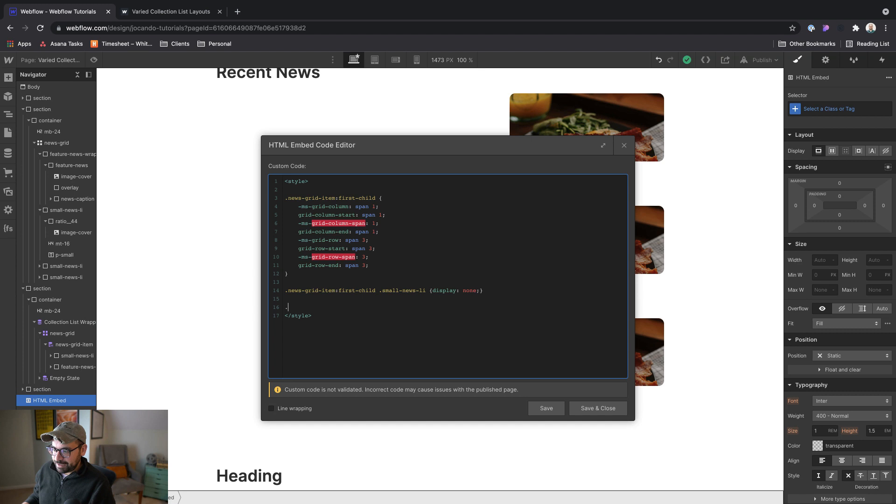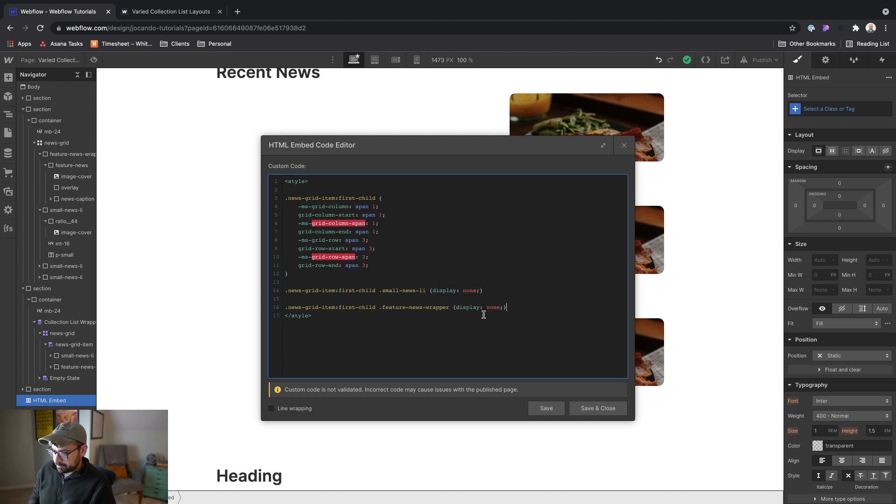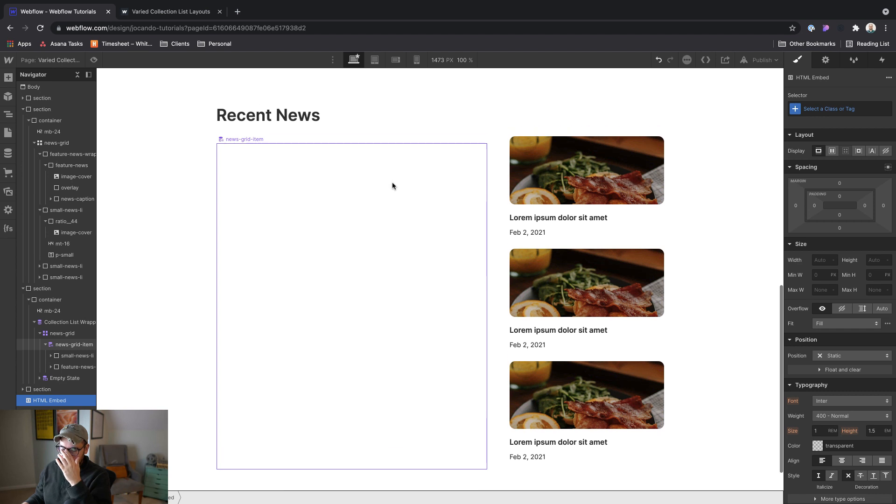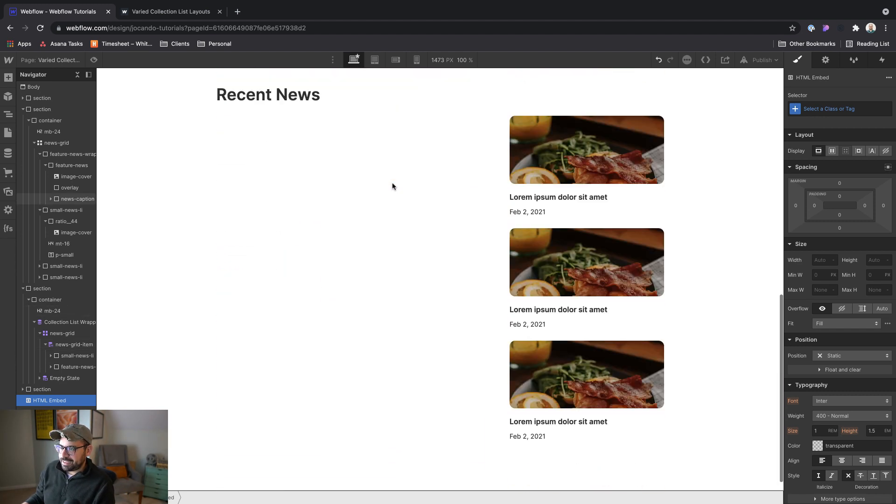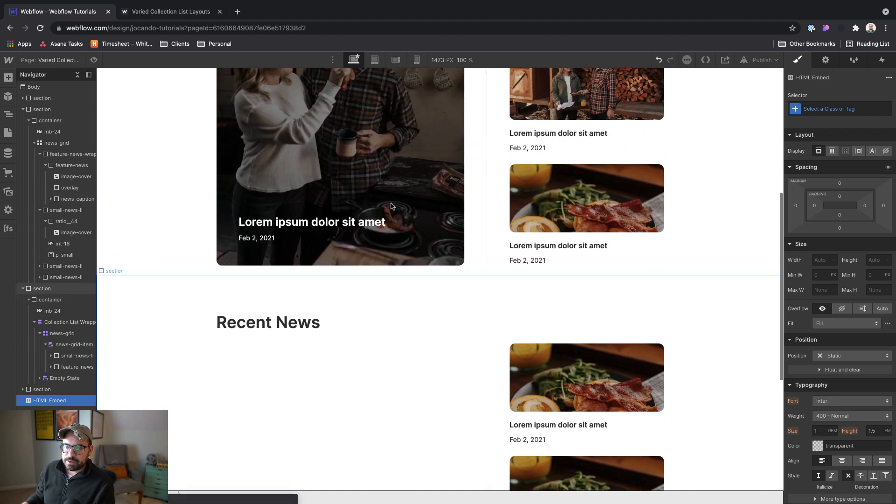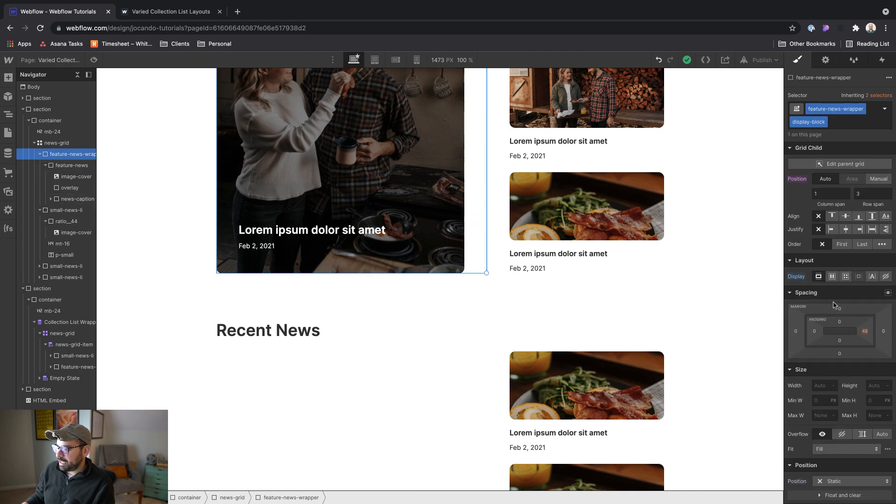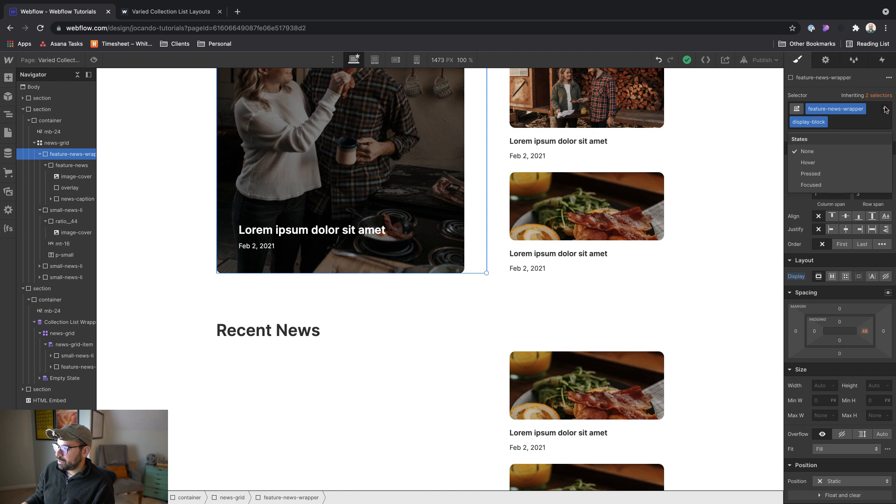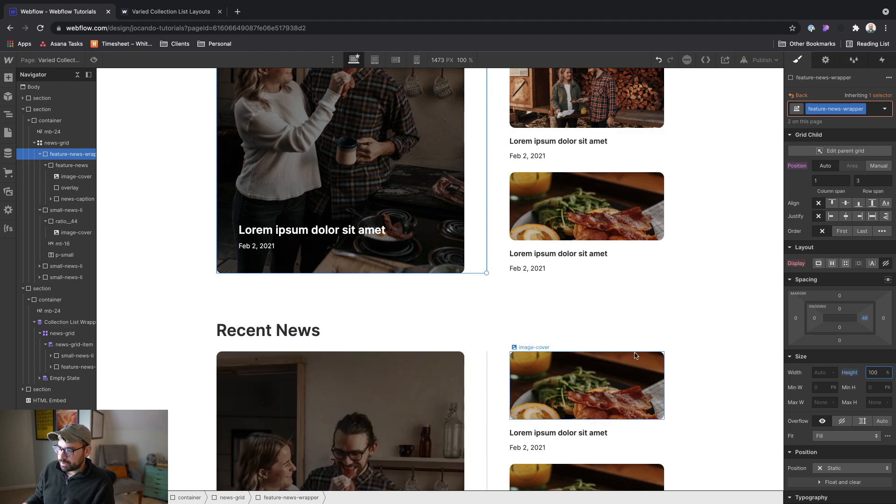So now there we are. And we're actually just basically doing the opposite. So we're grabbing the news grid item first child, and then inside of it, the feature news wrapper, and setting it to display block. All right, now, nothing is actually going to happen because this is just kind of like an eccentricity of using this method. But over with feature news wrapper, we got to make sure that the height is set to 100%. So I'm actually going to not select the display block one, but the original and set the height to 100%.